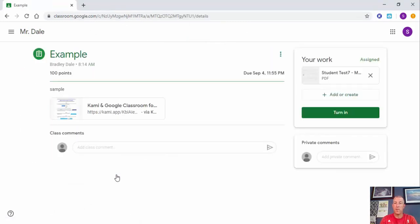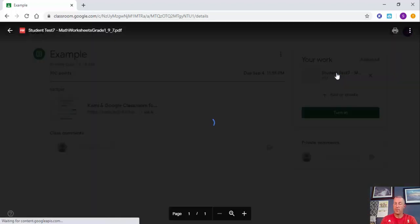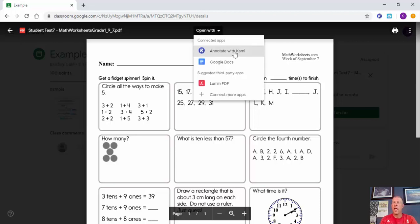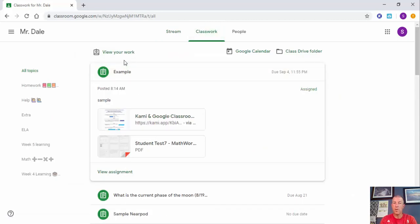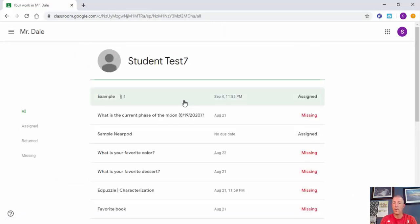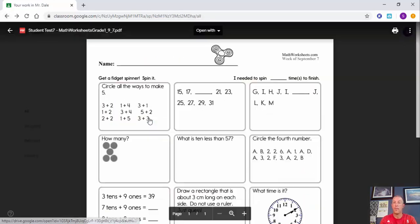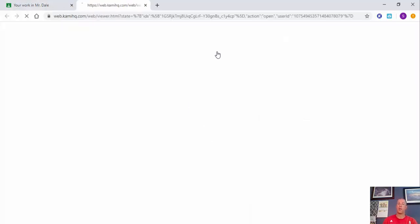Now if we go back to Classroom, we can see it right in Classwork. The student can select View Assignment. There's the PDF right there — since it's their work it comes up as a PDF — and they can select 'Open and annotate with Kami.' Many times you'll see the Kami button appear right on the file, or you can choose 'Annotate with Kami' manually.